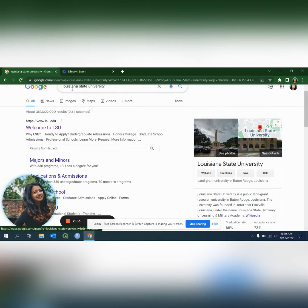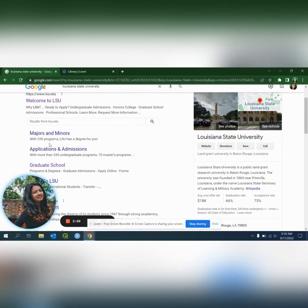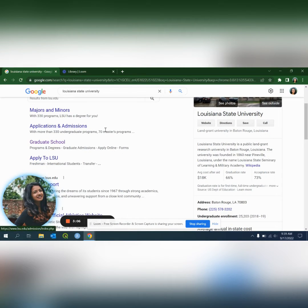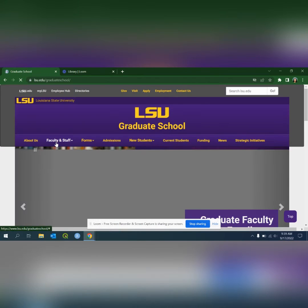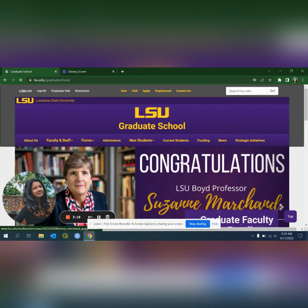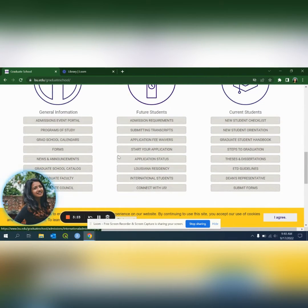We search the name of the university on Google. For example, welcome to LSU. You search with terms like major, minor, undergrad, application, admission, and grad school — master's or PhD. Those terms are all available to find graduate programs.